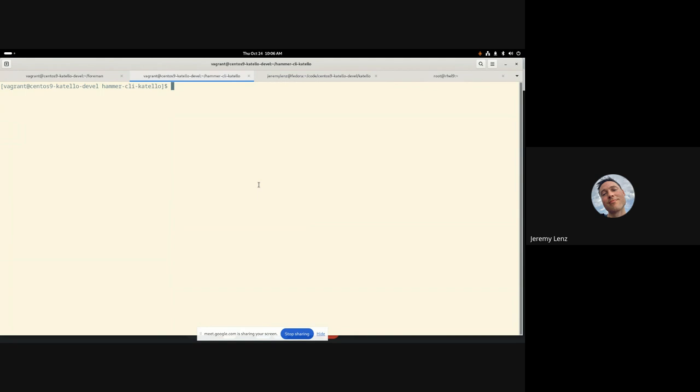So how do we assign multiple content view environments to an activation key? Well, it's just like you would think it's a hammer activation key update. And then we pass in a content view environments parameter. So it's content view environments. And then it's a comma separated list.